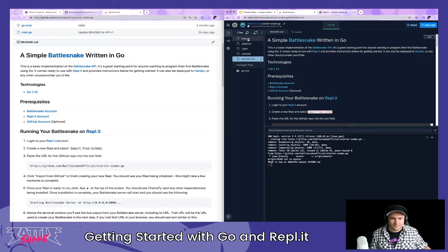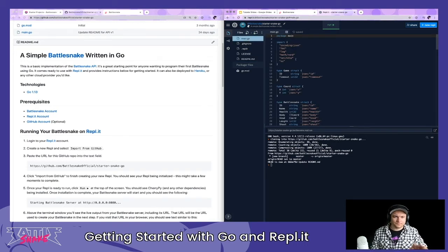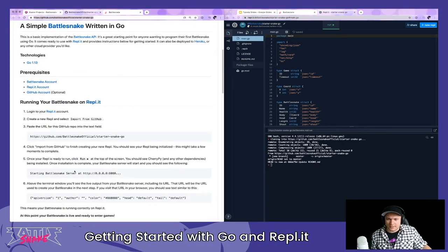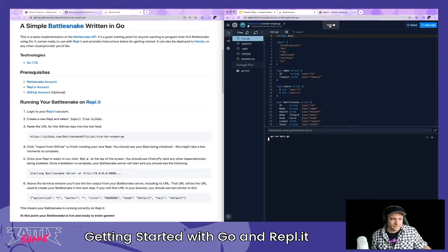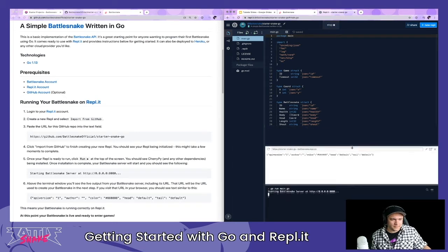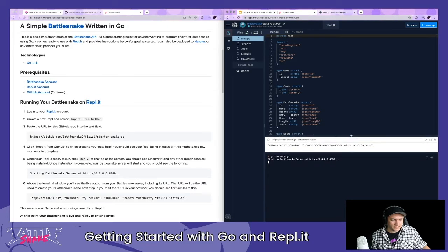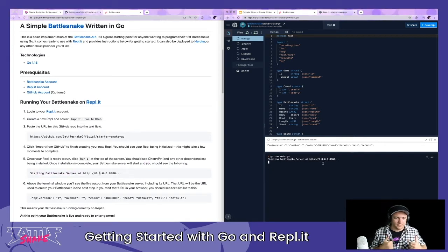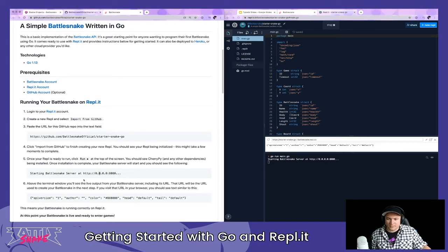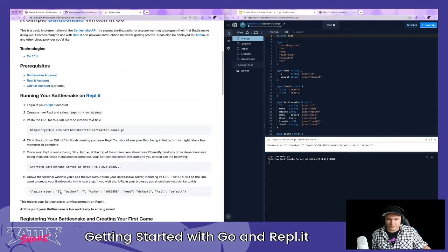The project is running now. We'll look at main.go but won't worry about the code just yet — we just want to run it. I click Run at the top of the screen to start the base starter project. It looks like it's running; we see 'Starting BattleSnake server' in the terminal. Above the terminal window you'll see the live output from your server including its URL, which we'll use to create our BattleSnake.